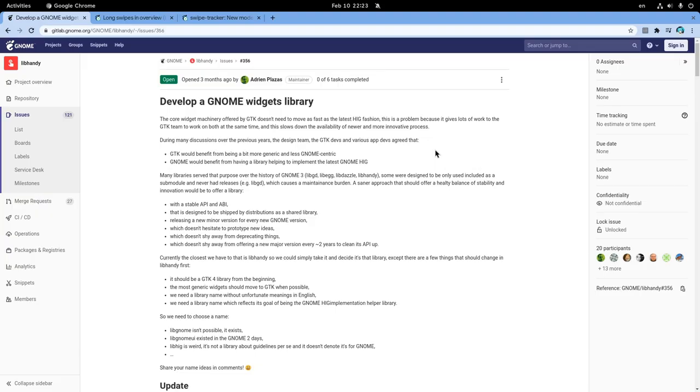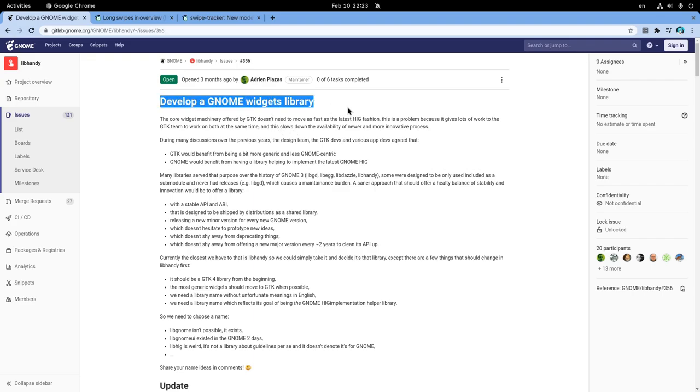Oh, speaking of GTK and Adwaita, lib-handy port to GTK4 will be renamed to lib-adwaita. And it is a good idea to read this issue if you haven't yet.